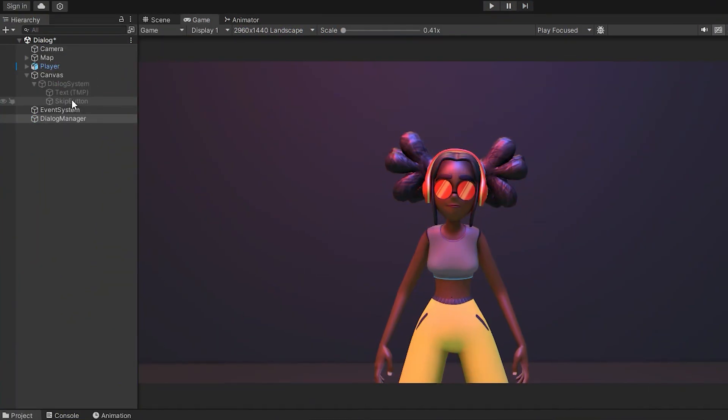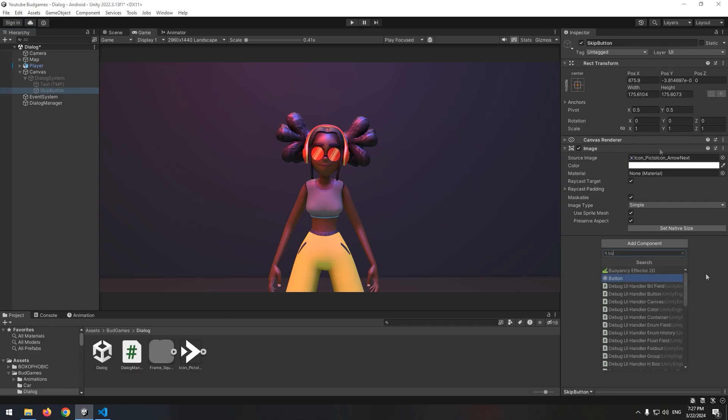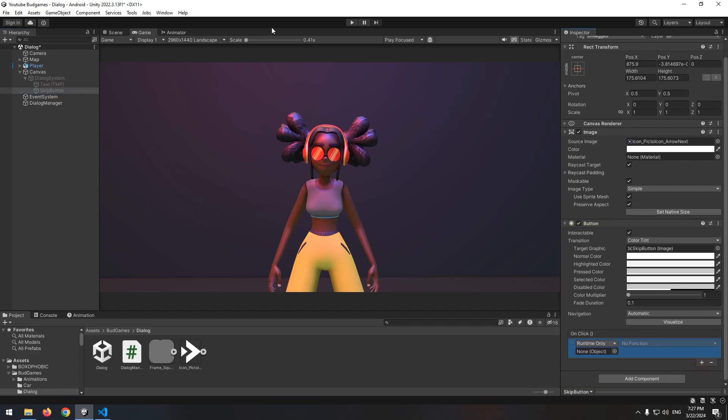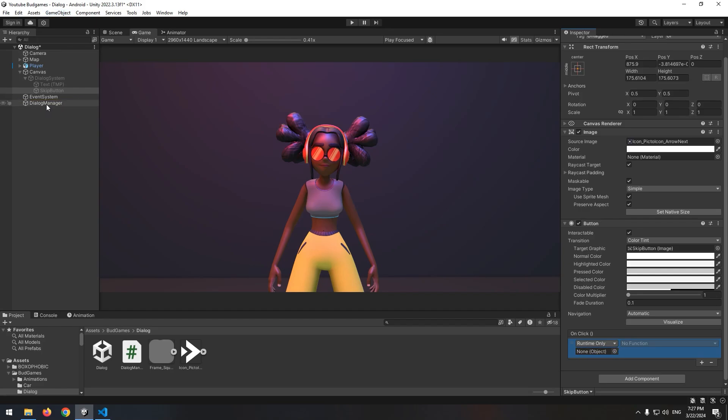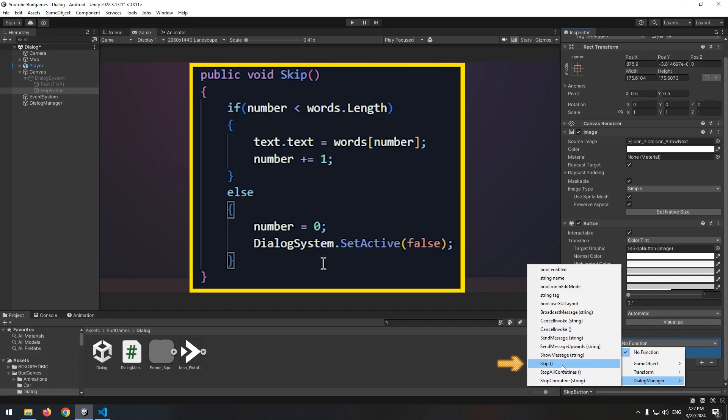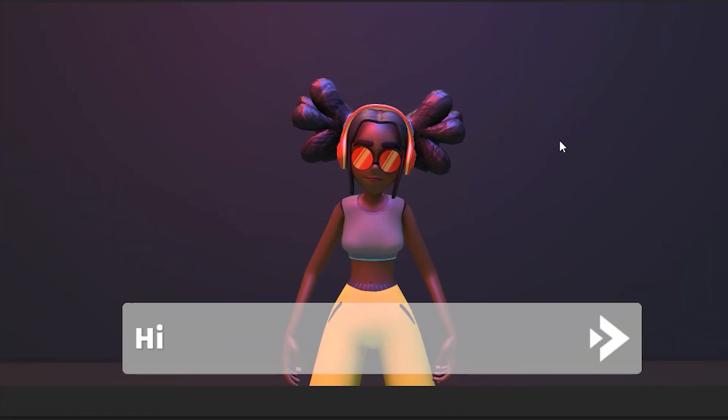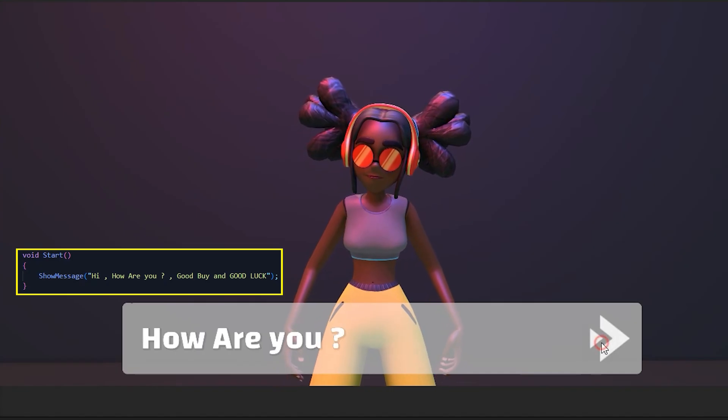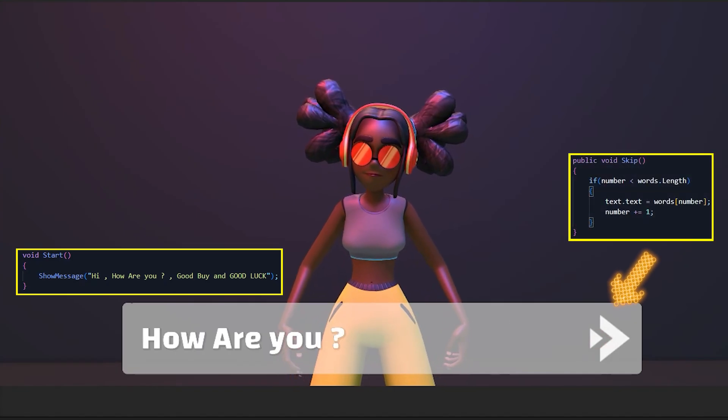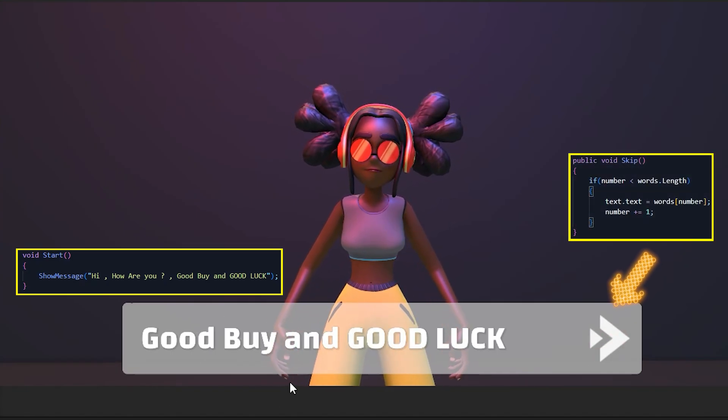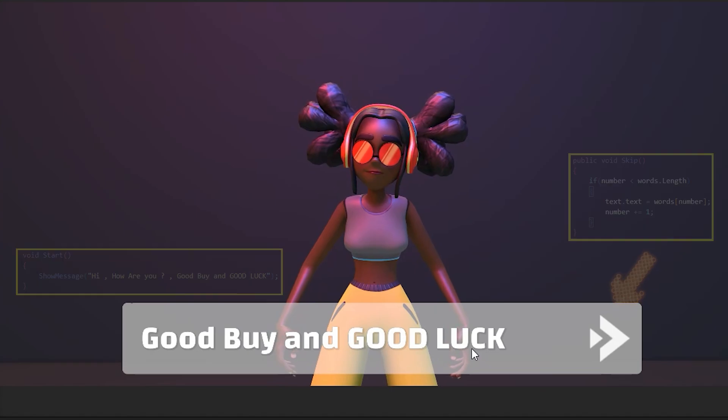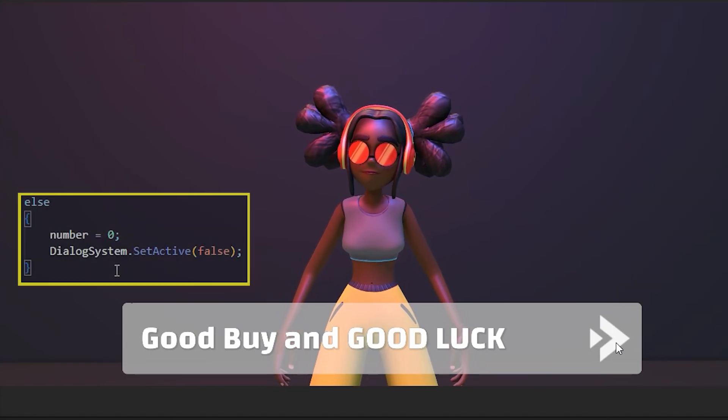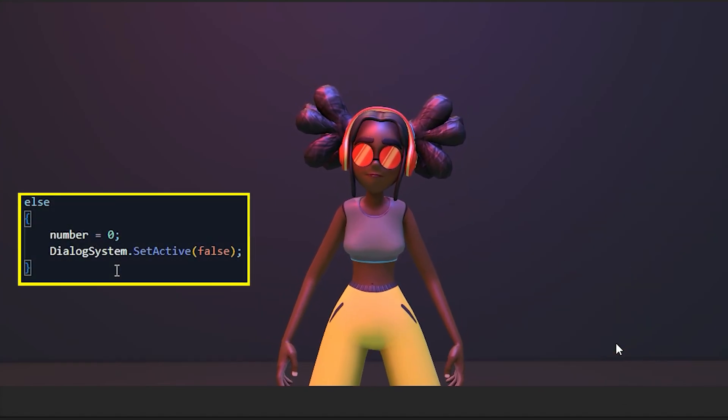Let's go to Unity. Select skip button, add button component for it. And by pressing this plus, give dialogue system to it. And at last, select skip void. Now if we press play, our message splits and each part displays to us separately. And by pressing skip button, the next message displays. And when messages are finished, the dialogue system page deactivates automatically.